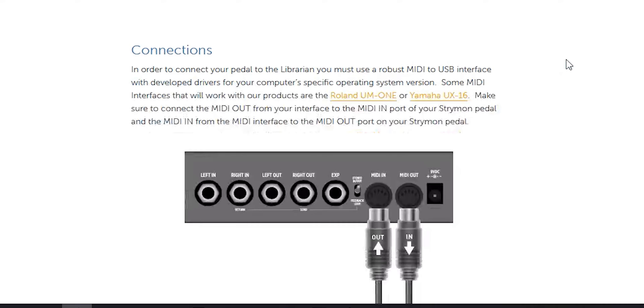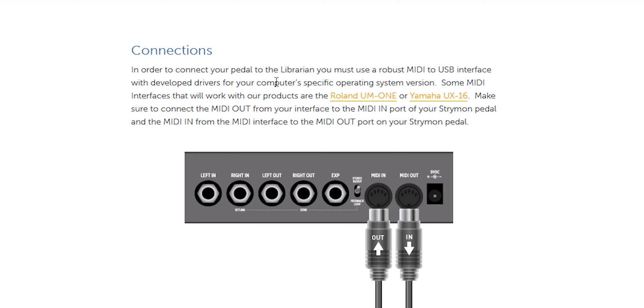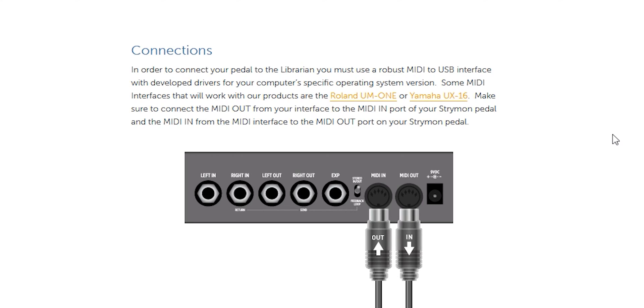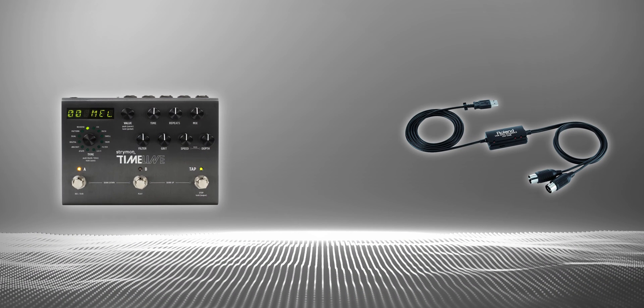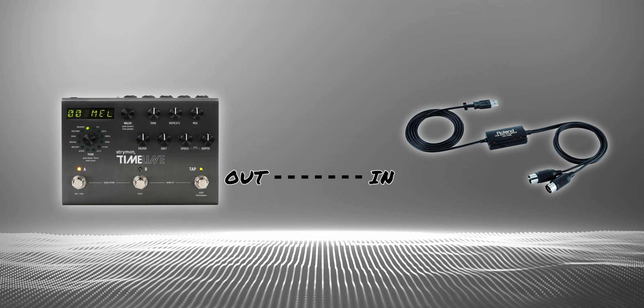Scrolling down, basically what you'll need is some sort of MIDI device that connects to your computer. I'm using my interface, the RME Fireface 800 — it's got solid MIDI and I've never had any problems with it. They do recommend the Roland UM-1 or the Yamaha UX16; I've got links below for those. To connect them, do the MIDI out from the Timeline to the MIDI in of your MIDI device, and the MIDI in from your Timeline goes to the MIDI out of your MIDI device.